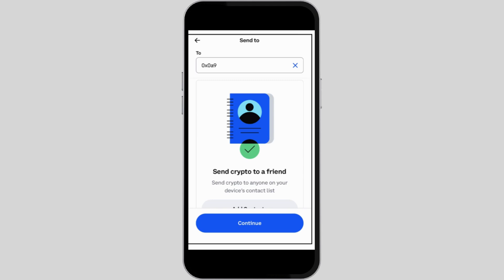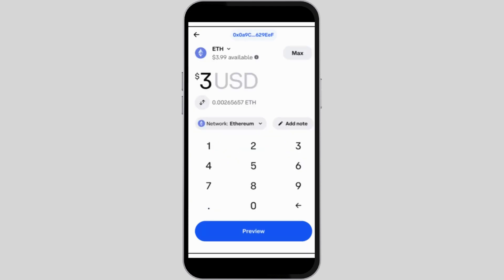You might also see options like Send or Withdraw. Select 'Transfer to Coinbase Wallet,' then enter the transfer amount. You can choose to transfer your entire balance or a specific amount. Review the transfer details, which can also consist of associated fees.